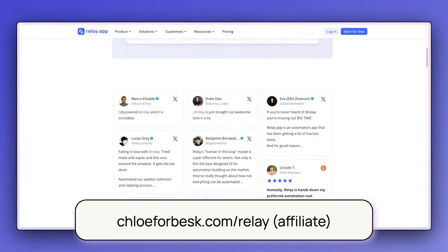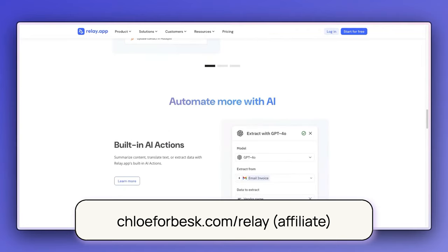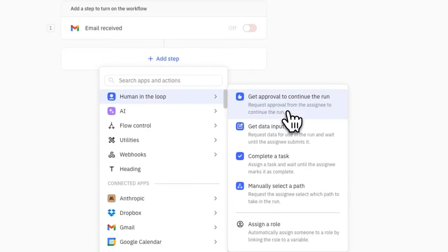In today's video, we're going to be setting up an automation that adds new leads into our sales pipeline and then follows up with that lead based on whether they're a good fit for working with us. I'm so excited because we get to use one of my favourite tools, Relay.app. Not only is this tool incredibly user-friendly, but it comes with a human-in-the-loop feature that allows us to automate with a little bit more control, ensuring we can add human elements throughout the workflow.